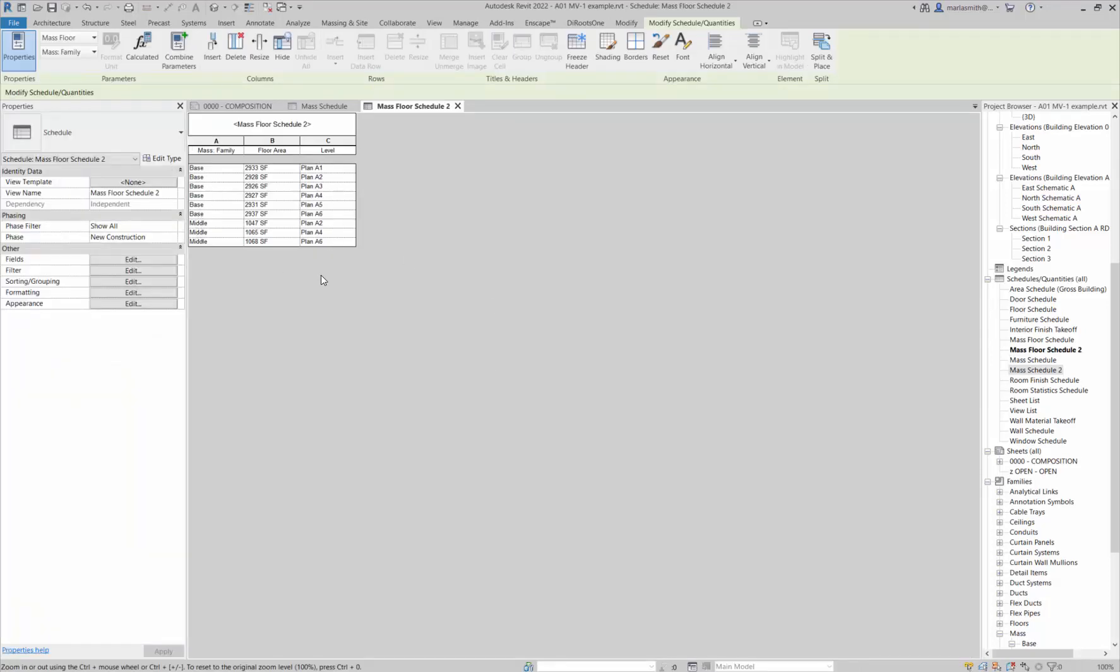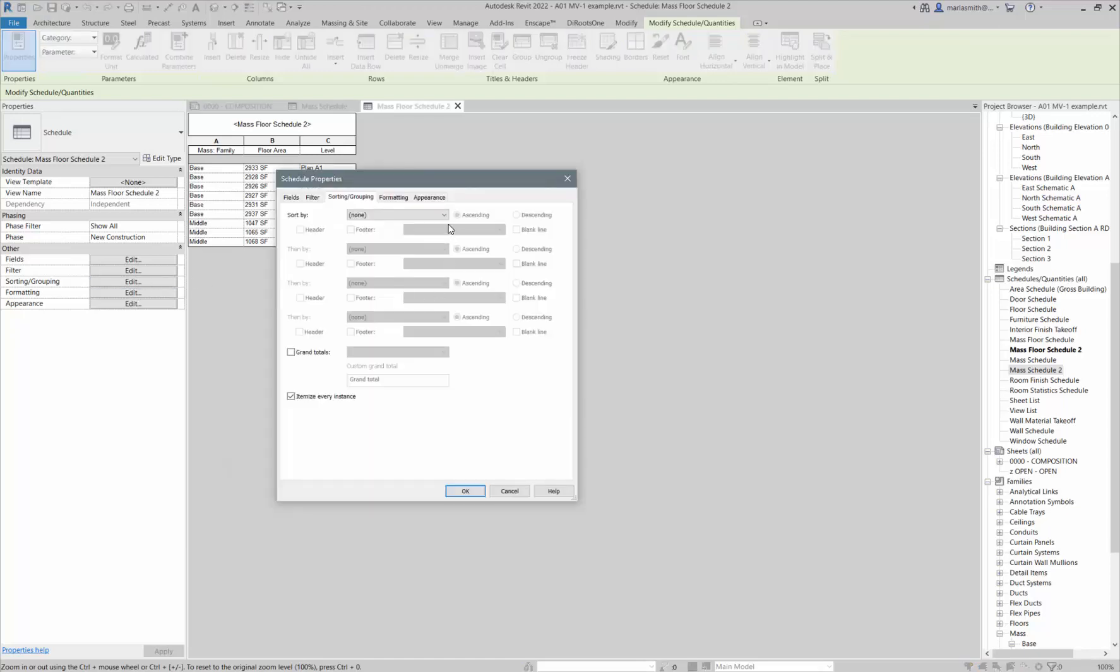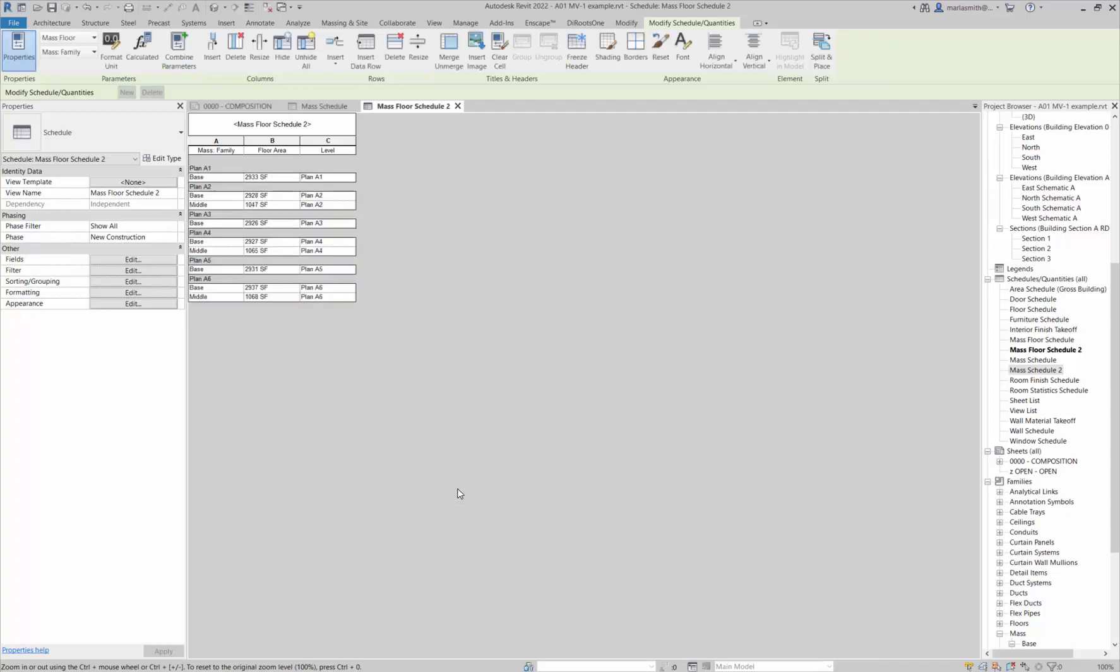What I can do here is I can actually start to sort and group it. I can go to sorting and grouping and I can sort by level and I can give it a header. If I do that and click okay, it gives me plane A1, plane A2, plane A3, plane A4.